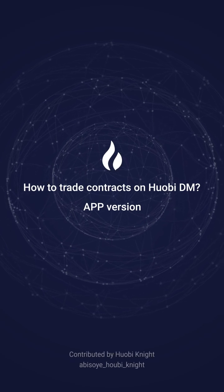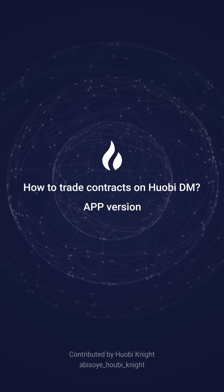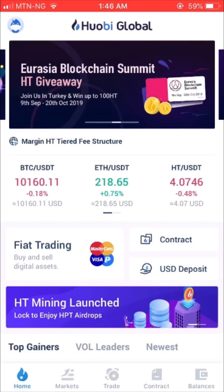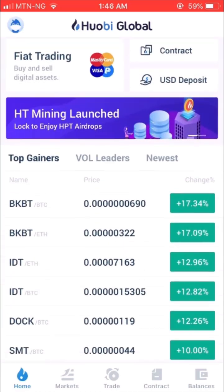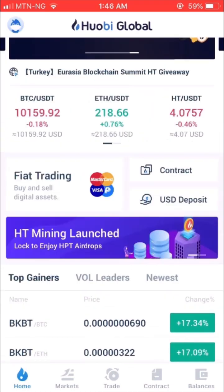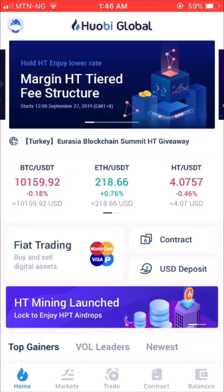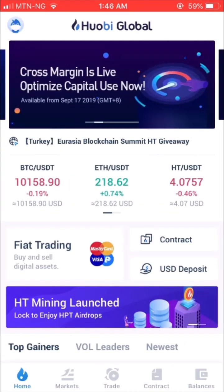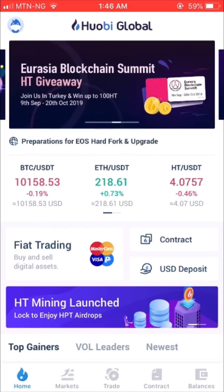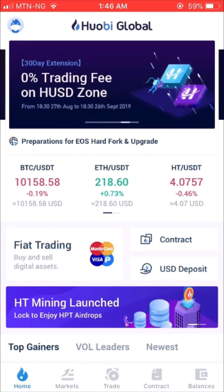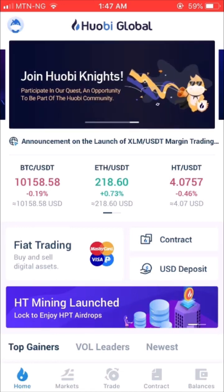How to Use WubyDM in the Mobile App. WubyDM is a kind of digital currency derivatives. Users can make a profit from the rising and falling of digital currency prices by going long or selling short based on their own judgment. Here's how to use WubyDM in the mobile app in 7 easy steps.